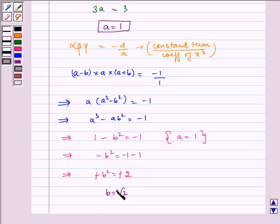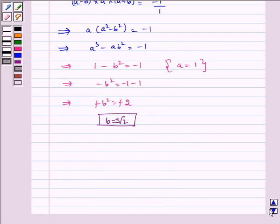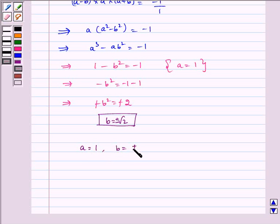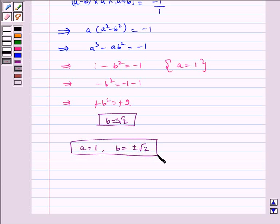Since it is a root value, it will be plus or minus. Therefore, we get a = 1 and b = ±√2. I hope you understood the problem. Bye and have a good day.